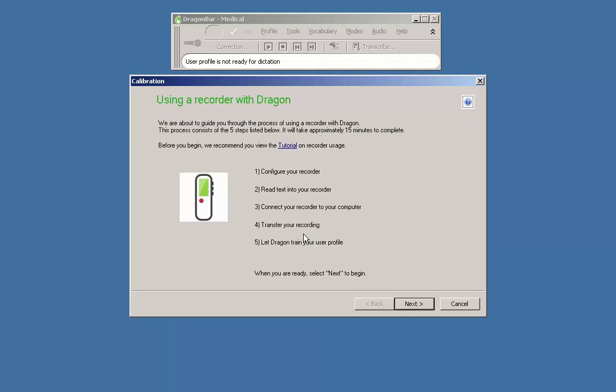Another window appears laying out the steps required to complete the process of using your recorder with Dragon. In addition you are given the opportunity to view the tutorial on recorder usage via a link named tutorial. When you are ready select next to begin.